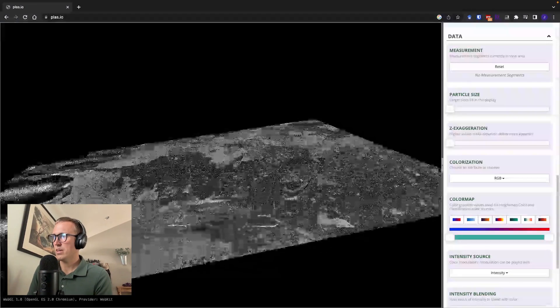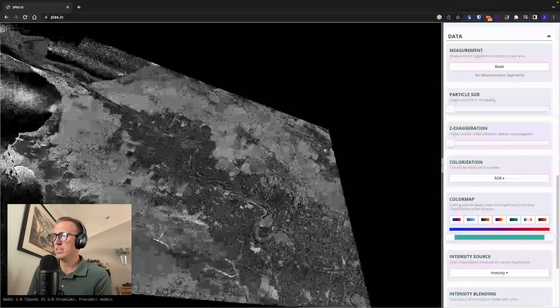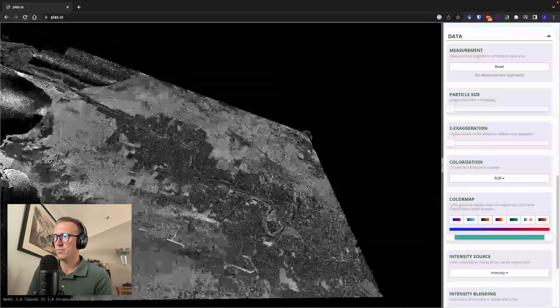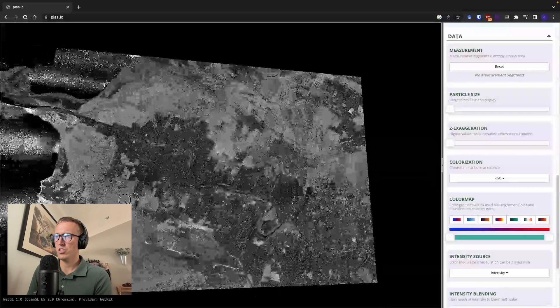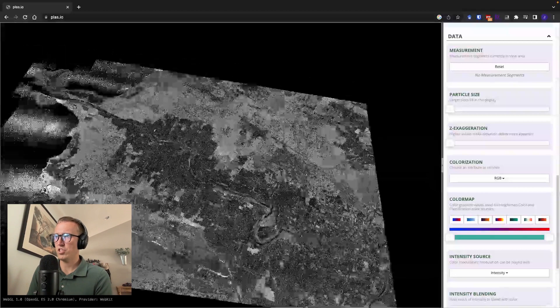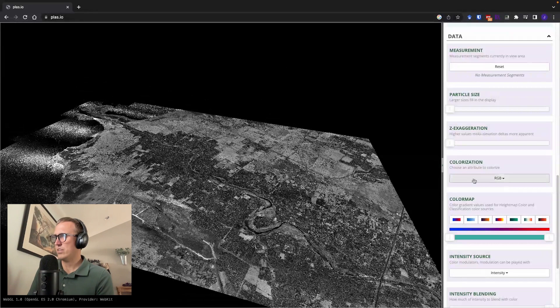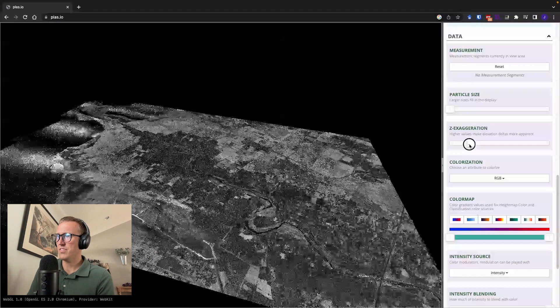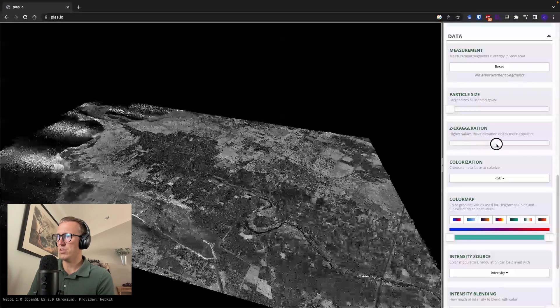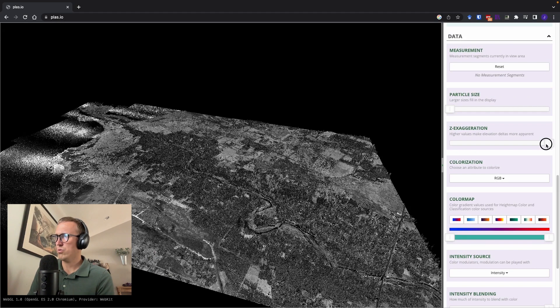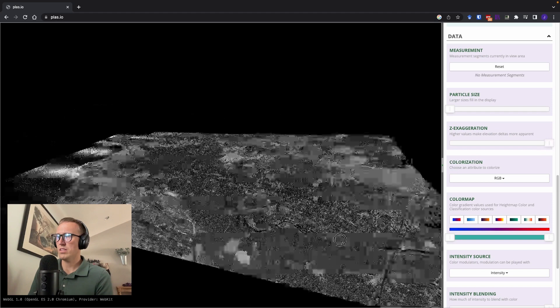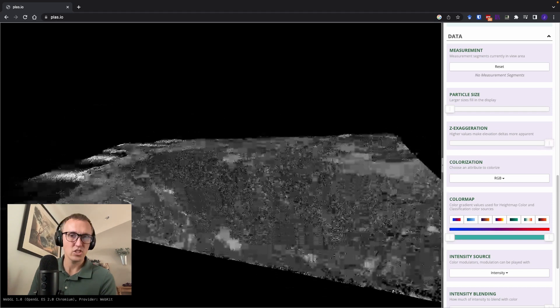And then one thing that I really like is the Z exaggeration. So now we can exaggerate the Z values of these pixels so that we can really sort of start to see the elevation change.